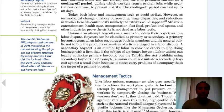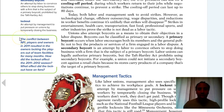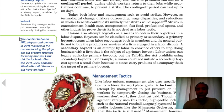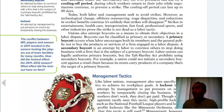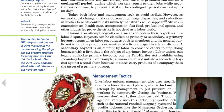Here's an example: the conflict between the NFL players and the owners in 2011 resulted in the owners locking the players out of team facilities for many months. How did the lockout affect the 2011-2012 season? What effect did it have on the fans? It's a tough situation for the fans who just want to go watch football, and some of that anger gets deflected towards the players.